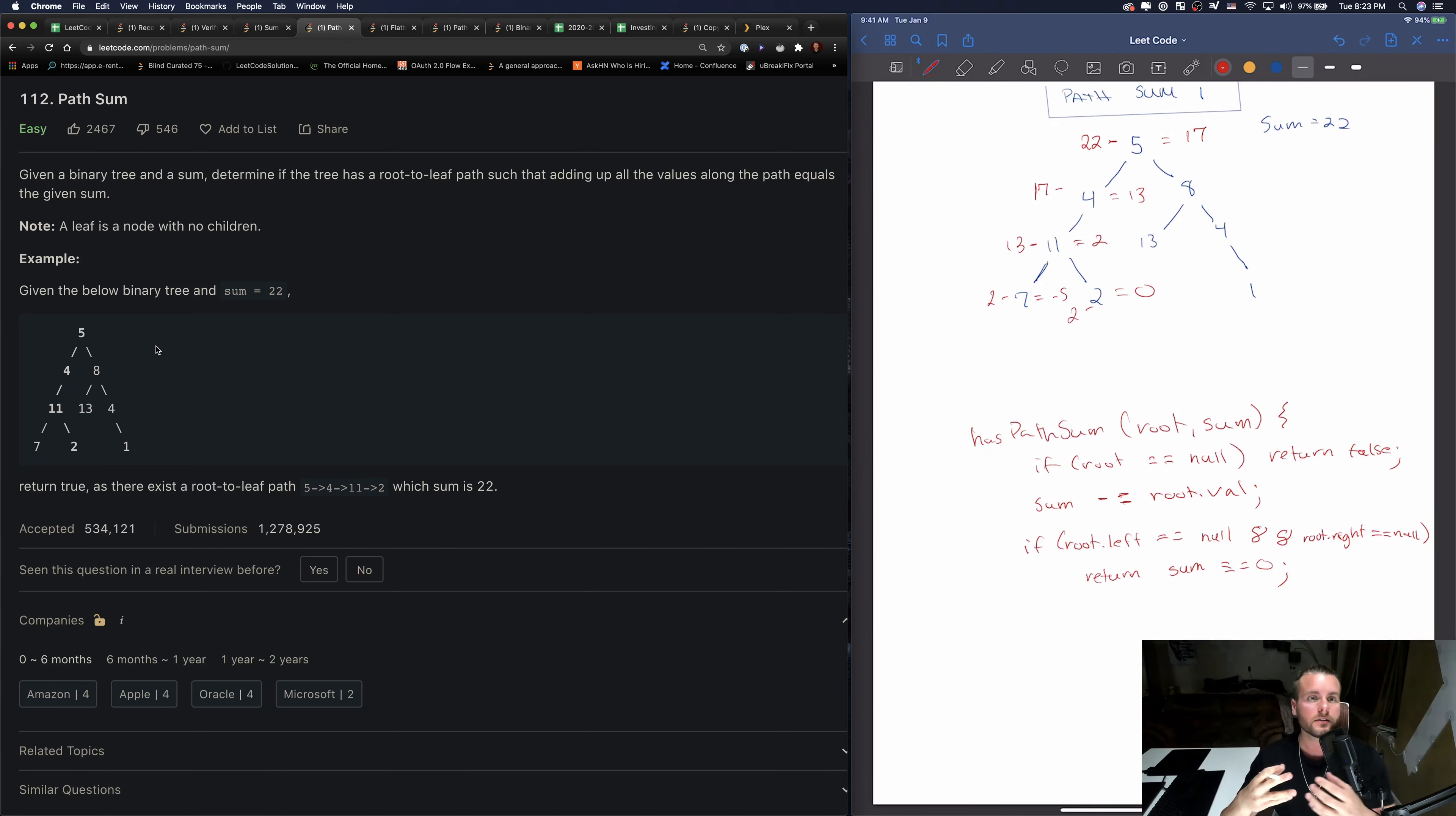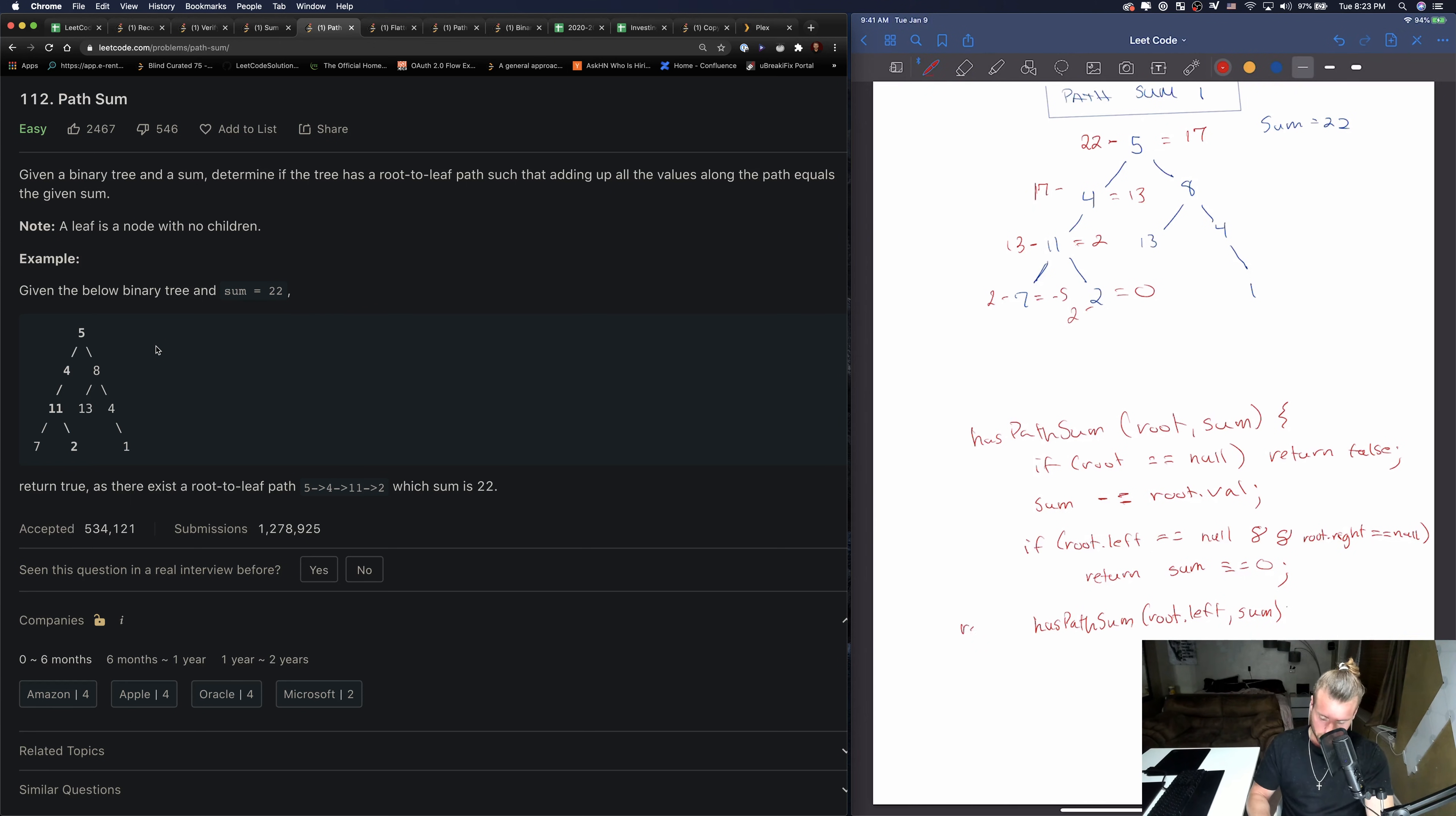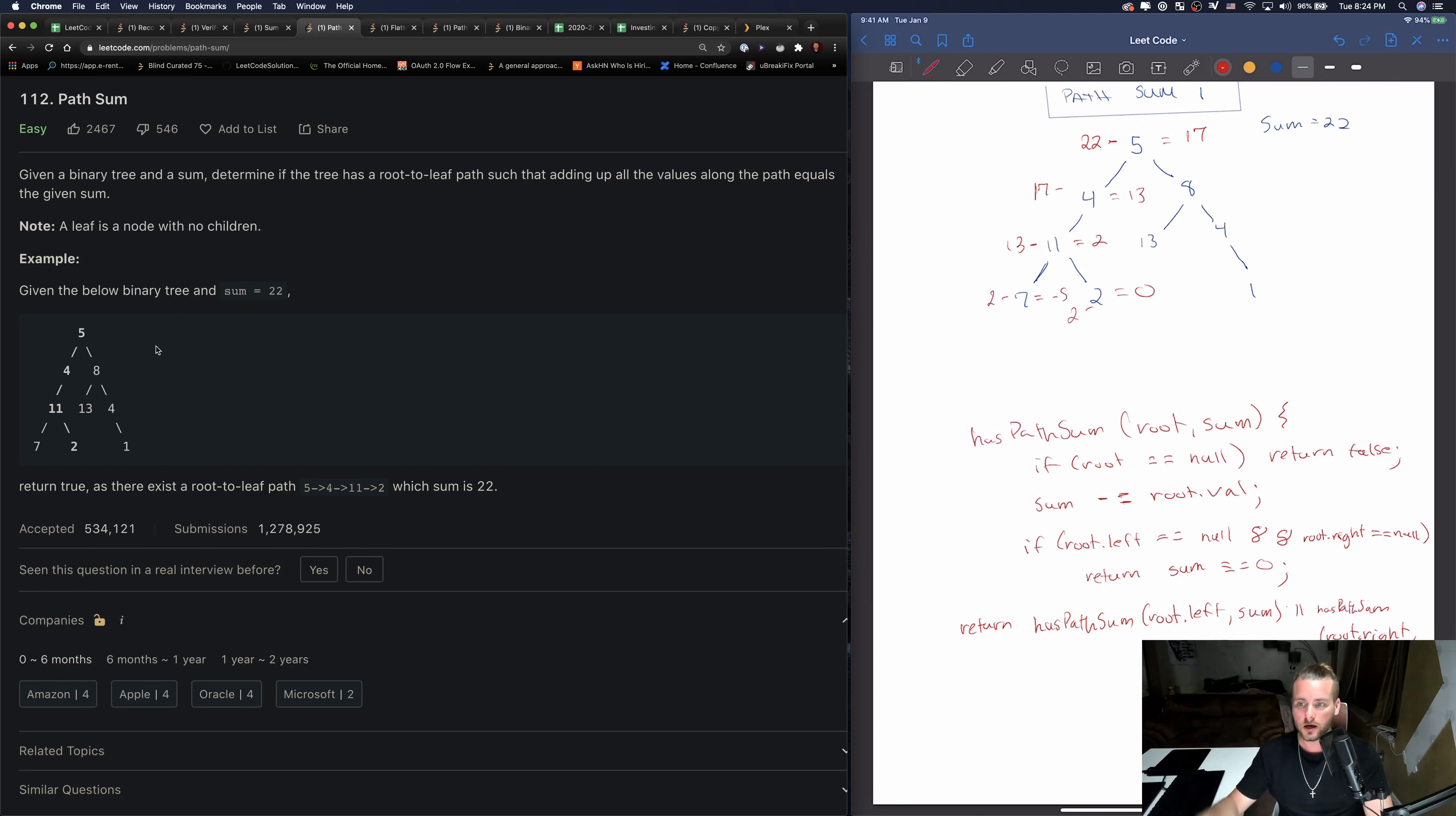And then this is the part where we want to do the recursion. So we didn't create a helper function, so all we have to do is call the original function. So has path sum, and we just want to pass in - if we're going to do a pre-order let's pass in the left first and then sum, or - and I actually forgot to add we want to do a return because we want it to return true or false, because we're doing it in the function - or has path sum, root.right sum. And I ran out of space and can't see it in the video, but you'll see it in the code.